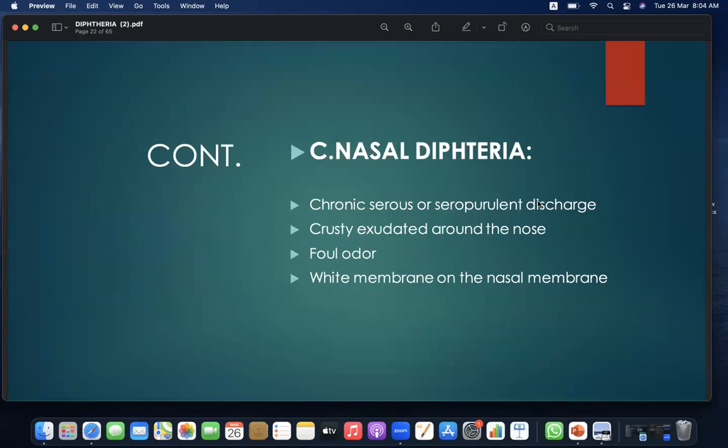Third is nasal diphtheria, characterized by chronic serious or seropurulent discharge, crusting around the nose, foul odor, and a white membrane on the nasal mucosa.